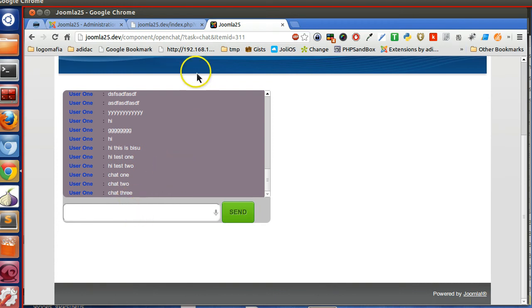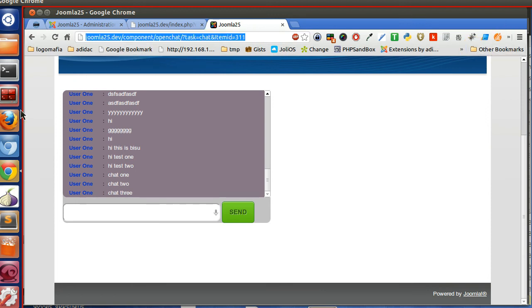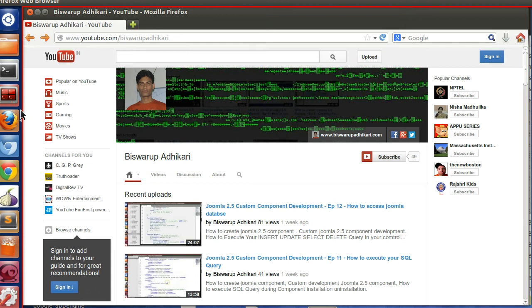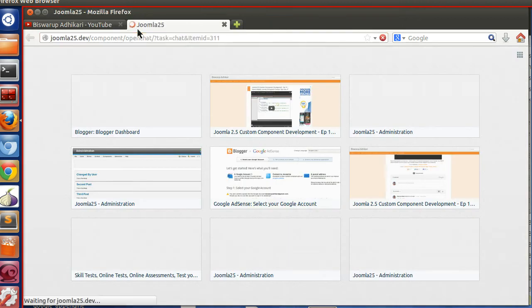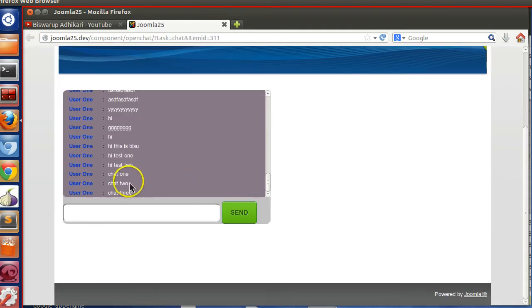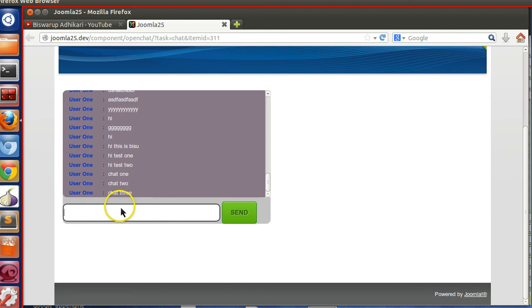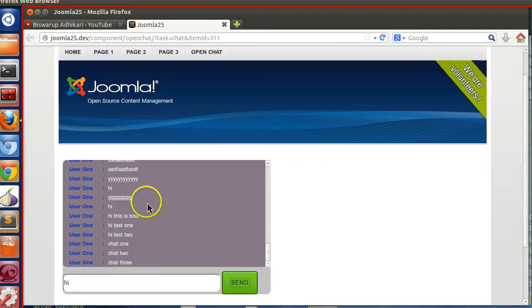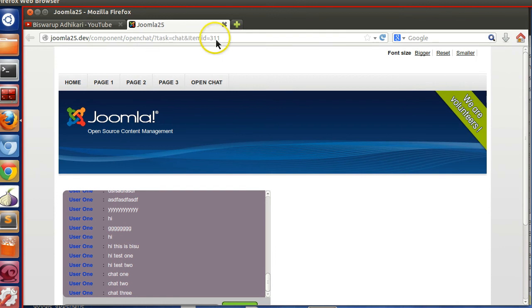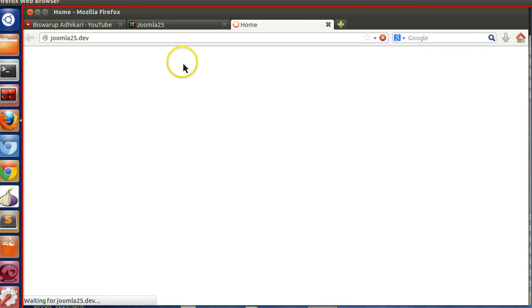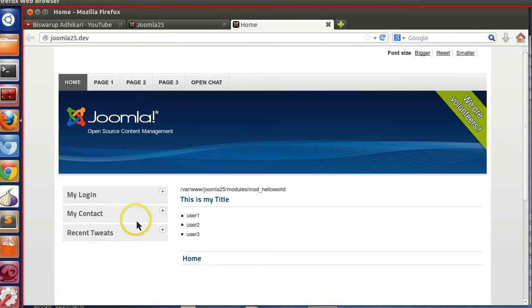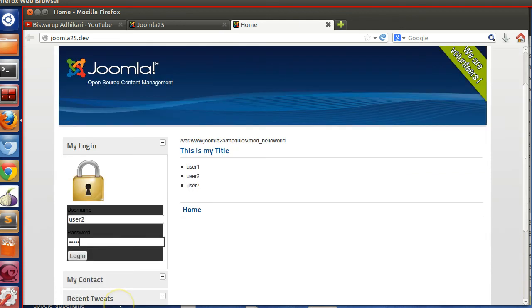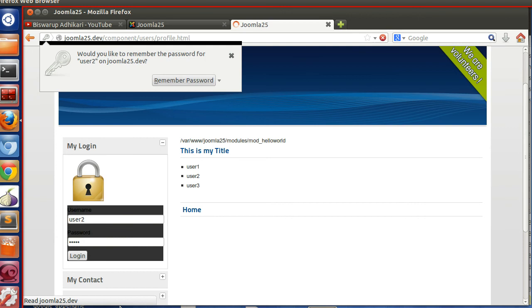Now when somebody opens this in another browser, we will see the problem. So in the Firefox we have also opened, and let's log in here and see. Chat one, so here we can see the chat one, chat two, chat three. Now hi - oh please log in before chat. So we have to log in. So let's log in first. Login with user 2, login.